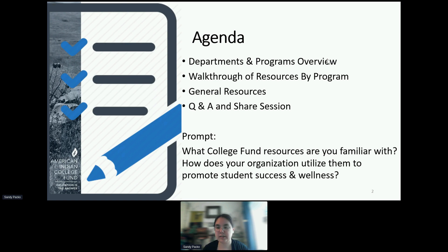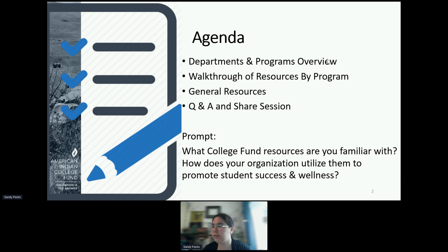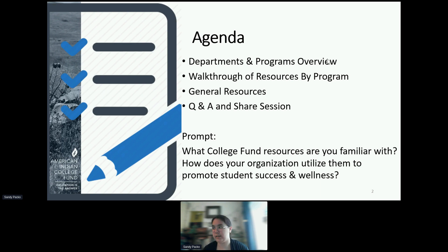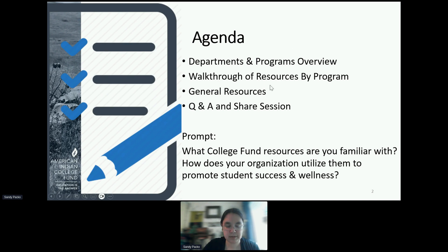As I'm talking today, I would like you to think about what College Fund resources you are familiar with and how your organization utilizes them to promote student success and wellness.